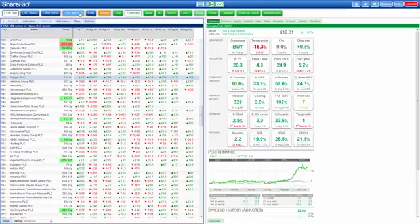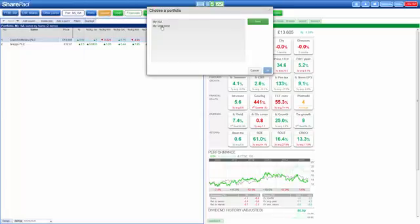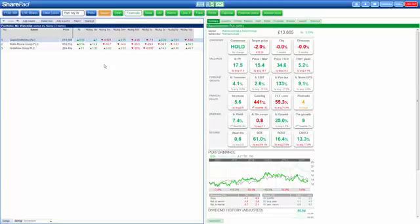If we change the portfolio to MyWatchList, for example, the button at the top is going to change to MyWatchList.